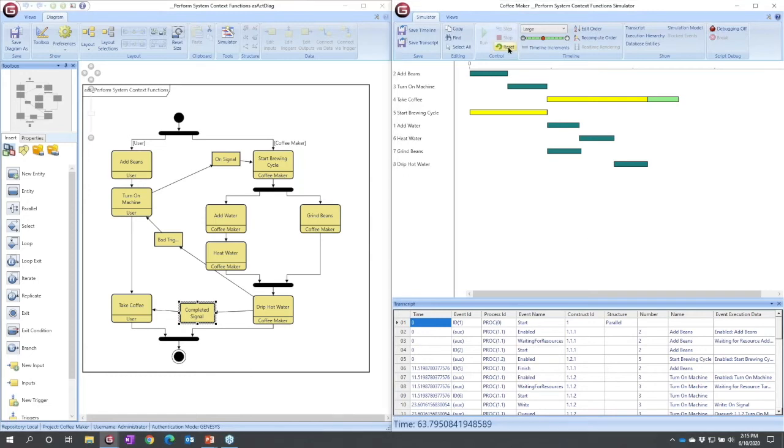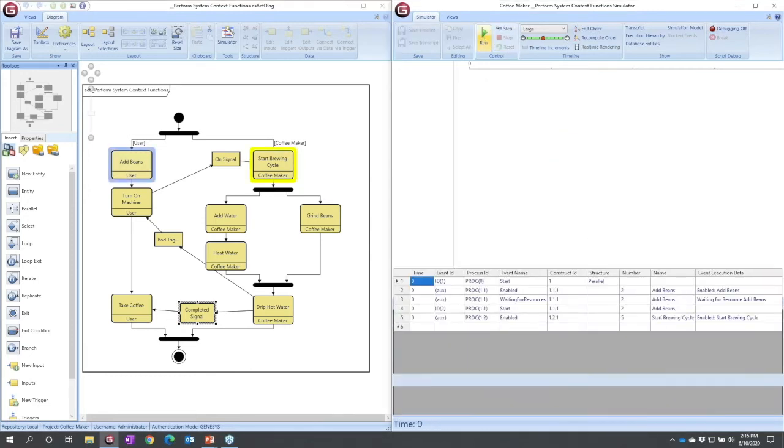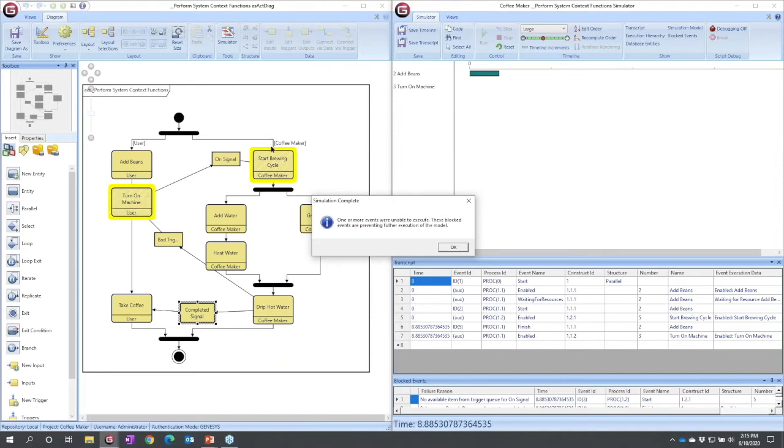So I can reset. I can run. I will see now I'm warned that my simulation was not able to complete successfully. I can see from the highlighting,